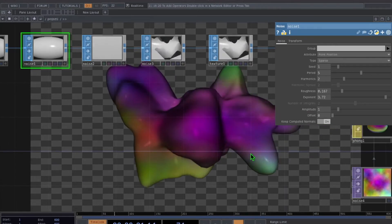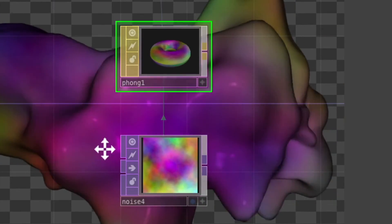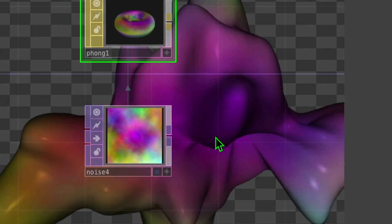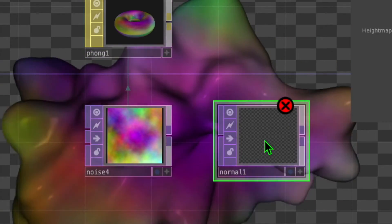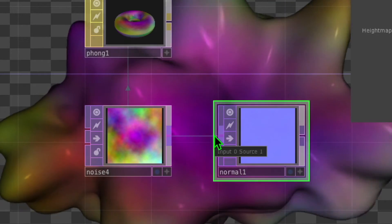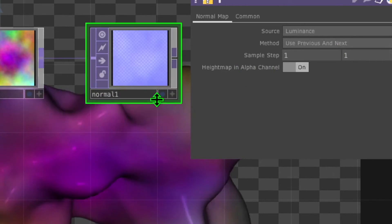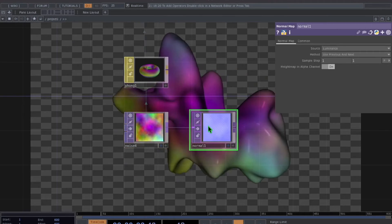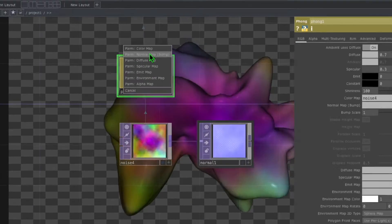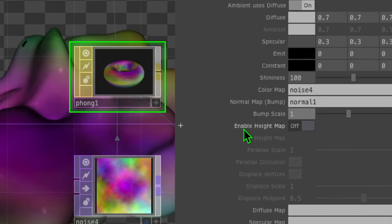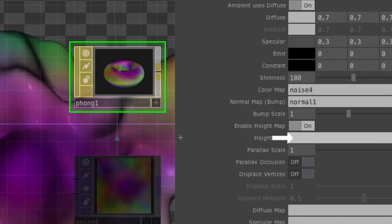Now let's make the surface bumpy. Scroll to where the phong and noise are, double click in the empty grid area, go to the TOP category, click on normal map, and put it to the right of noise. Connect noise to normal map. In the normal map parameters, turn on the toggle switch that says height map in alpha channel. Then drag normal onto phong until its border turns green, drop it, and click normal map.